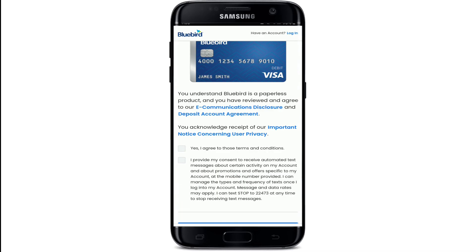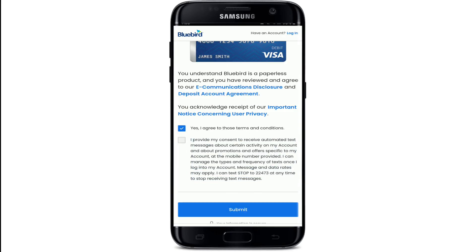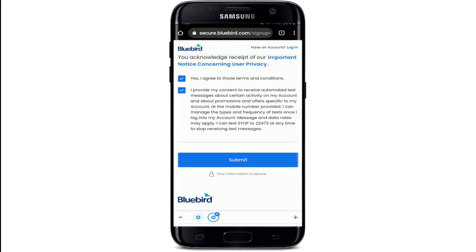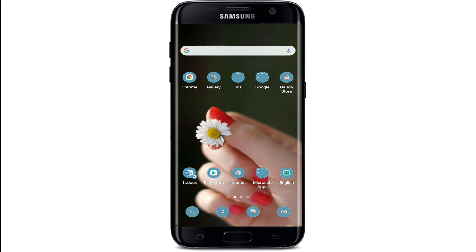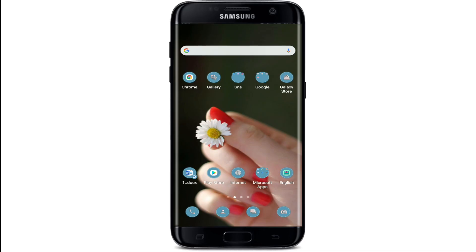Go to the bank account and communication disclosure below and click Next. Agree to all the terms and conditions by checking all the boxes on the display and click on Submit. That way you'll be able to create an account on Bluebird.